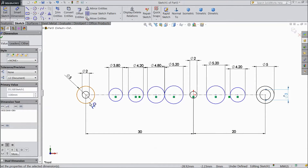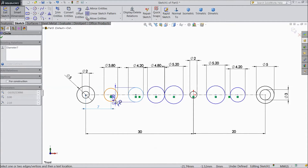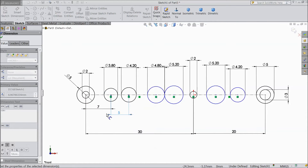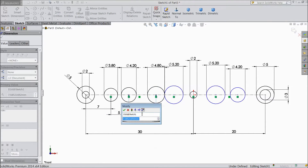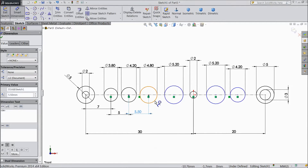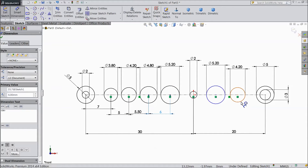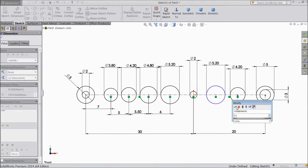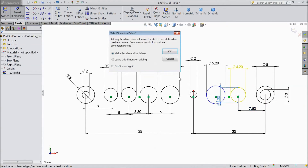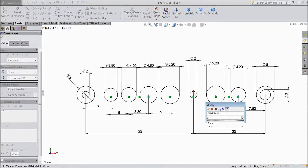Now assign distances. From this circle to this circle: 7mm, 5mm. And between this circle: 5.2mm, 5.5mm, 5.3mm — the same as here — 5.5mm, 5.4mm, and 6mm.